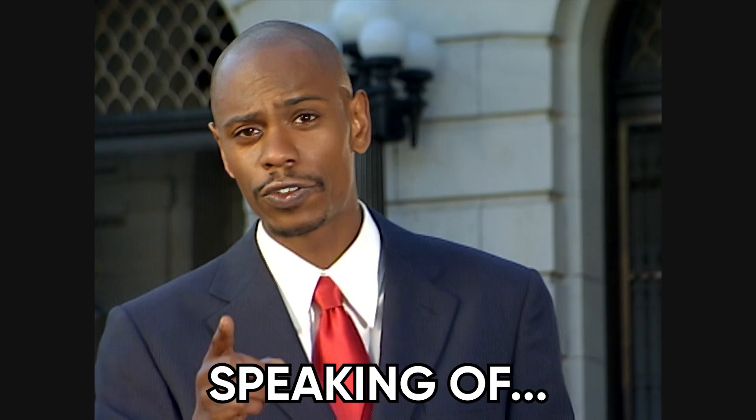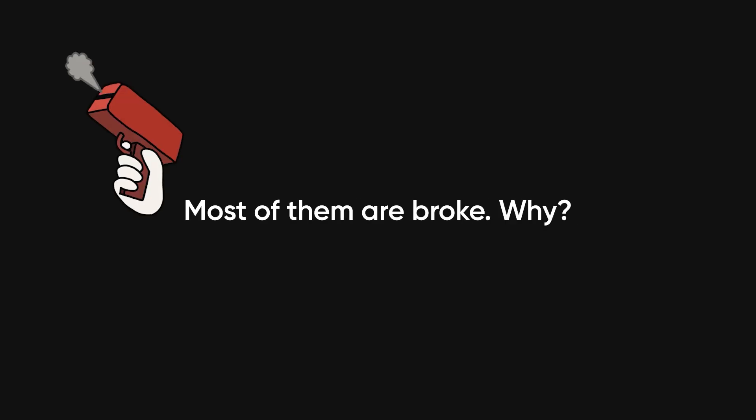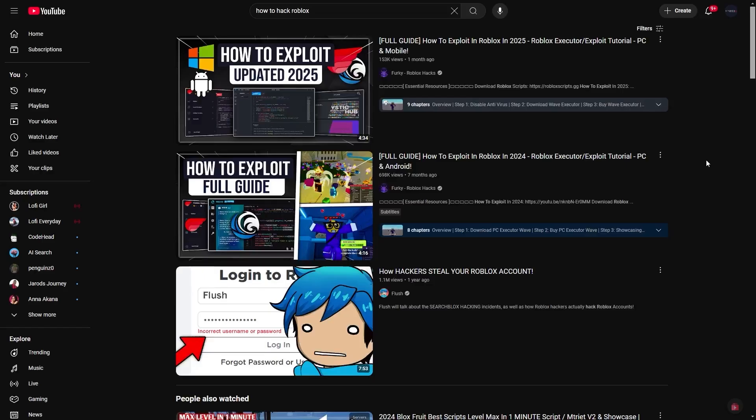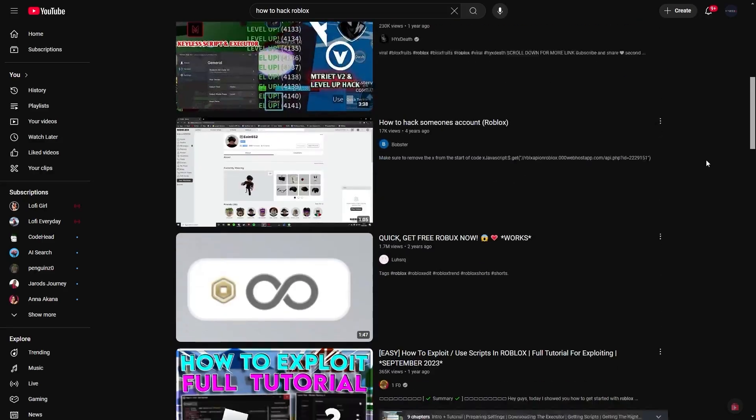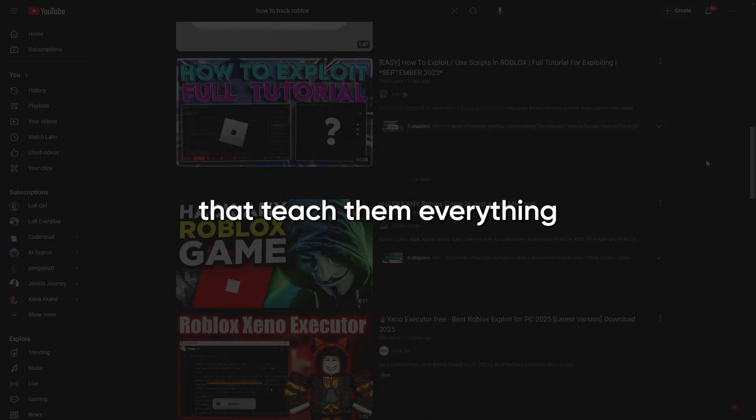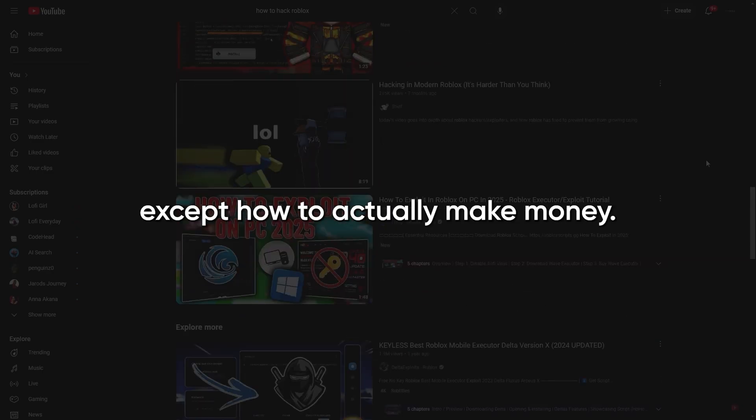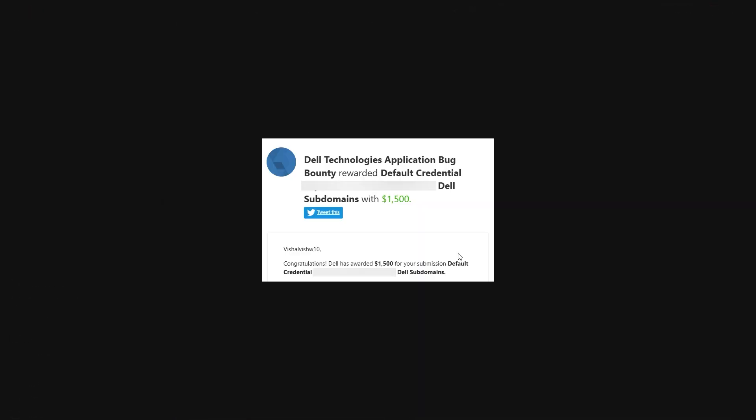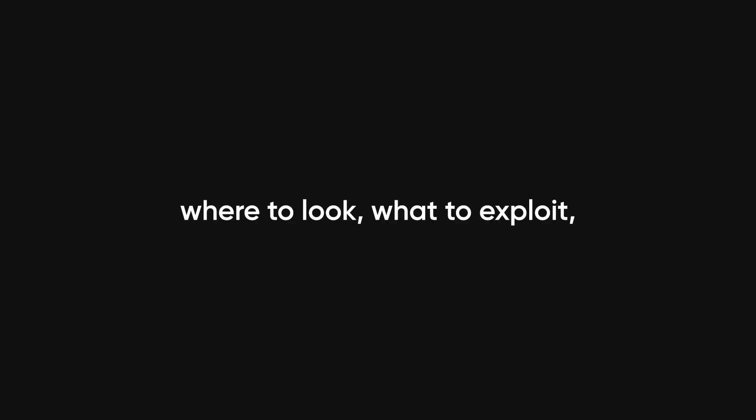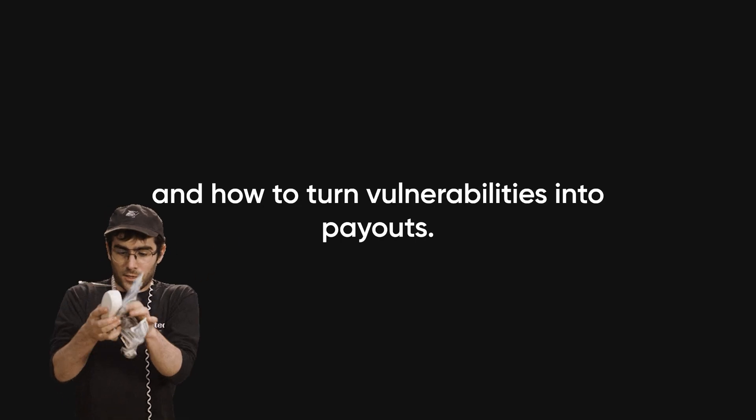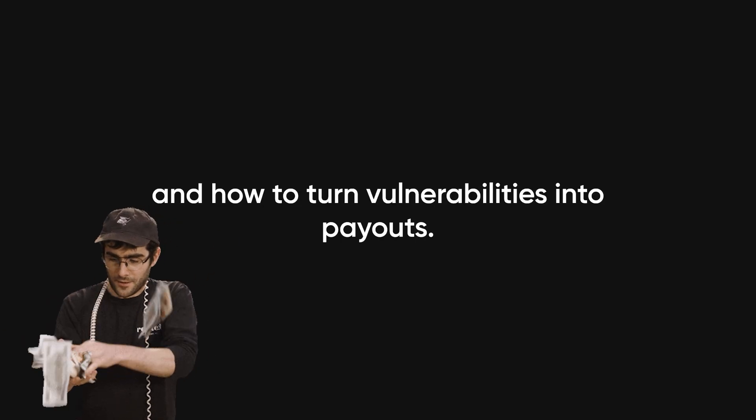Speaking of hackers pulling off ridiculous stunts, here's something even dumber. Most of them are broke. Why? Because they waste time watching random tutorials that teach them everything except how to actually make money. You know, like the folks pulling in $1,000, $5,000, even $10,000 plus from hacking, just by knowing where to look, what to exploit, and how to turn vulnerabilities into payouts.